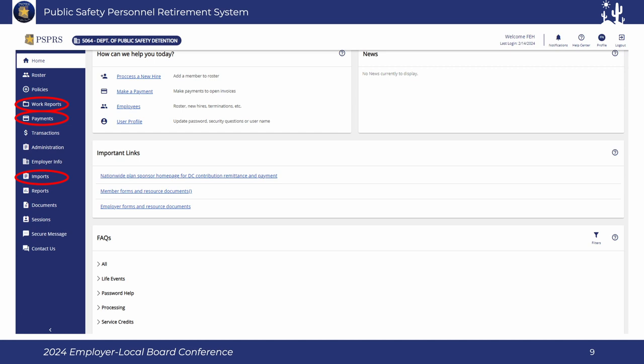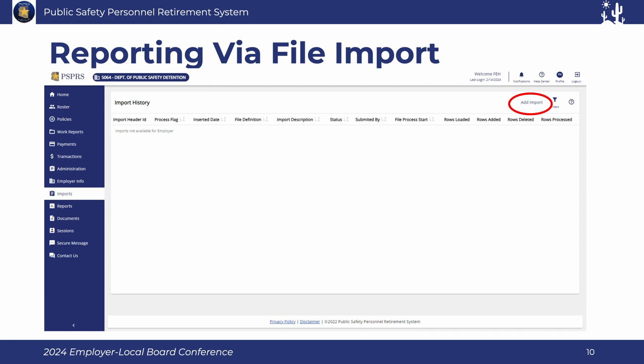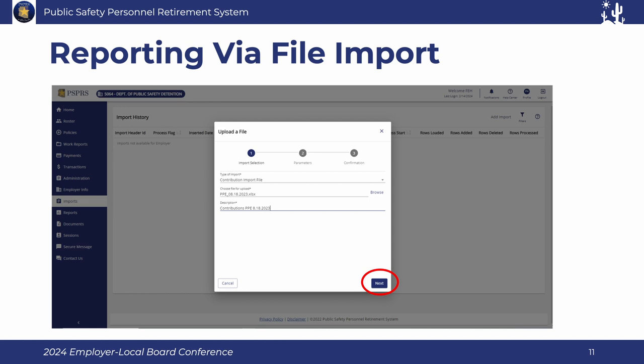The import screen is where you import all types of files — not just contributions, but demographic, health files, whatever files you anticipate importing. Once you click on that tab, you'll see the 'Add Import' button on the upper right-hand side. You click through, add the import, and you'll get to a wizard-type screen that asks what type of file you're importing. You select the file type and required details, and in this situation we're uploading a contribution file, where you name it and identify the pay period.